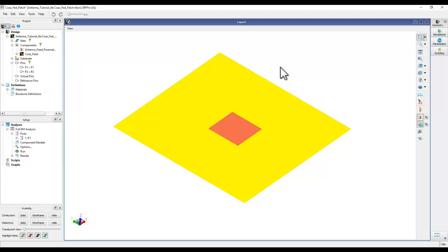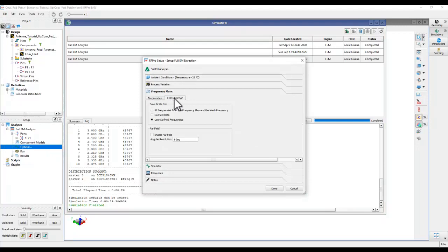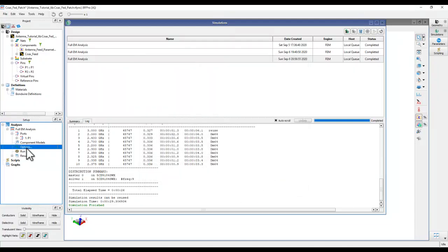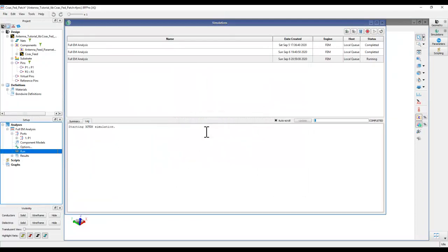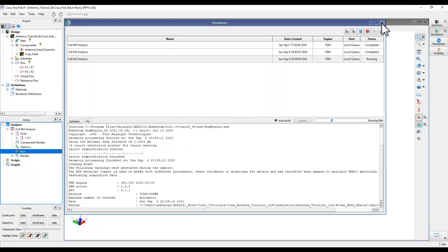Once you close the simulation status window, click the Simulation button on the right-hand side to bring back your simulation design. The simulation ran, but looking at the status window we can see no far field was saved - we forgot to select the far field option under field storage. We'll go ahead and enable far field computation, double-click Run to overwrite the earlier simulation. This will take another 30 seconds.